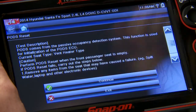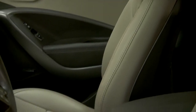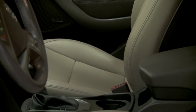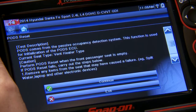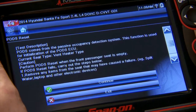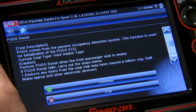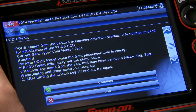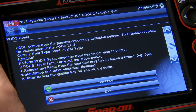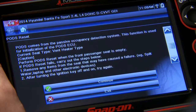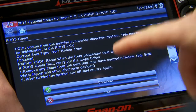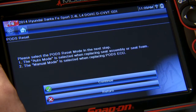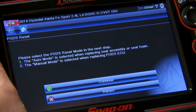It says we're going to use the PODS reset when the front passenger seat is empty, so we want to make sure there's nothing in it. If the reset fails, carry out the steps below: double check there's nothing in the seat and also cycle the key before you attempt to reset it again.